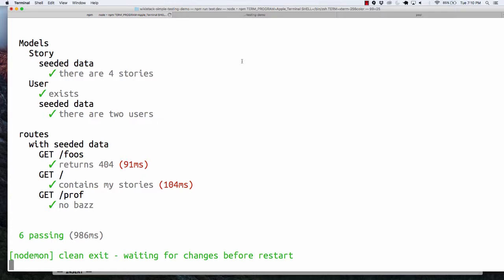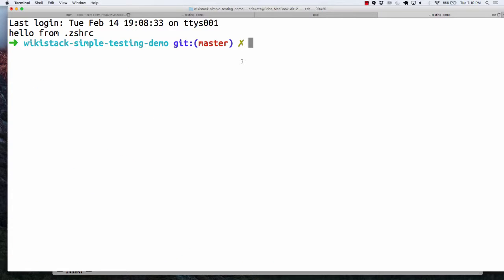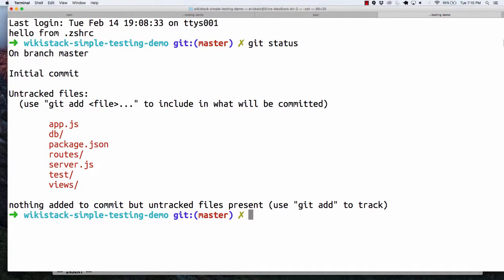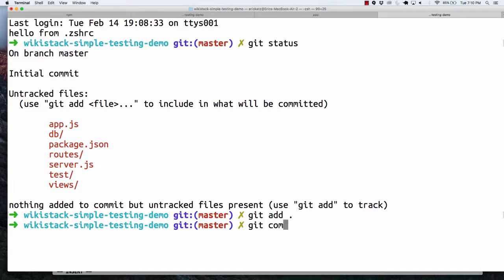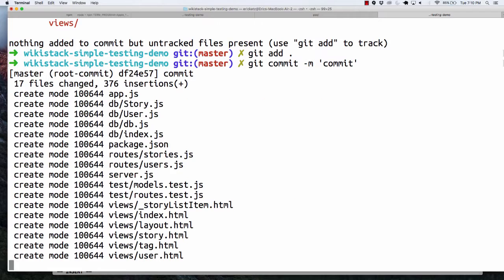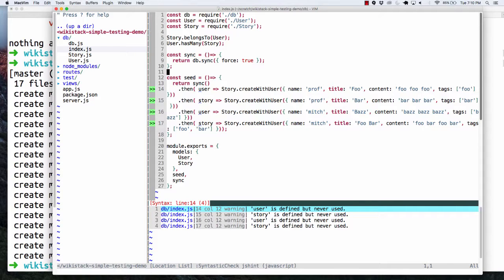At this stage, you could go over here and say git status to see what you changed. This is actually our first commit because we got rid of the other one — git add. Now we've got our commit.